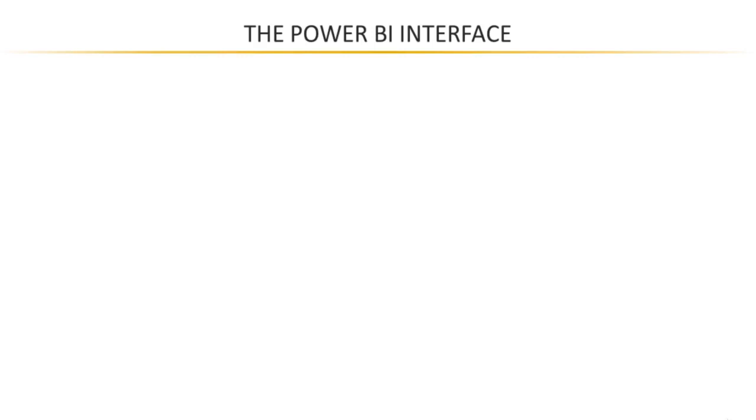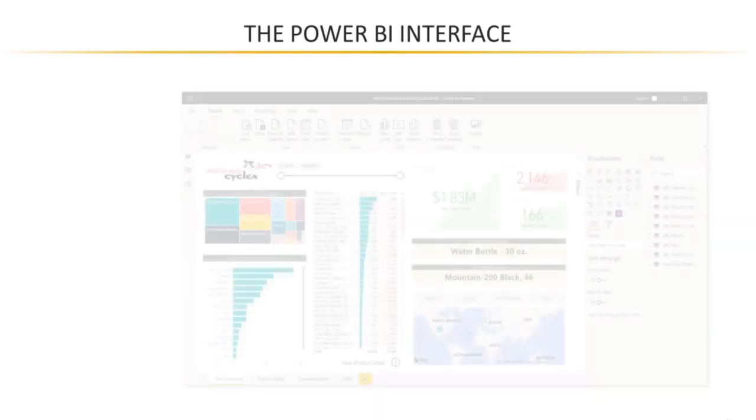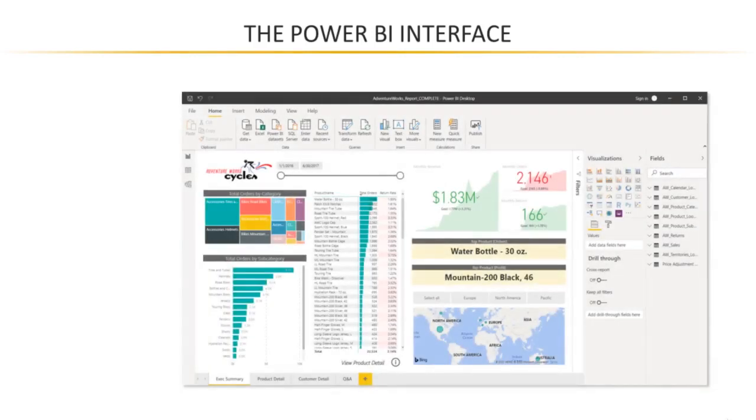Let's talk about the Power BI interface and workflow. When you open up a Power BI desktop file, it'll look something like this.